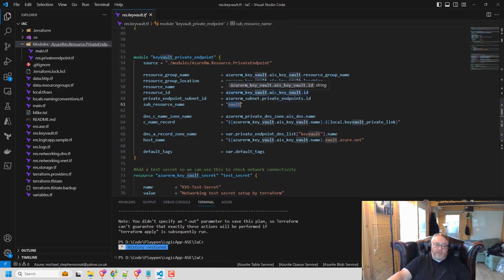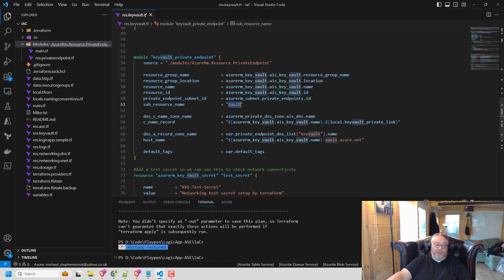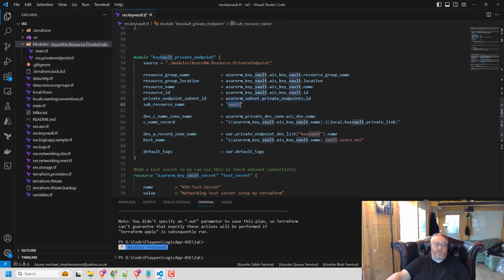The subresource names, this will depend on the type of private endpoint that you're setting up. So for me being key vault, it would be vault. But there's things like blob or queue if you're doing a storage account and a number of others.